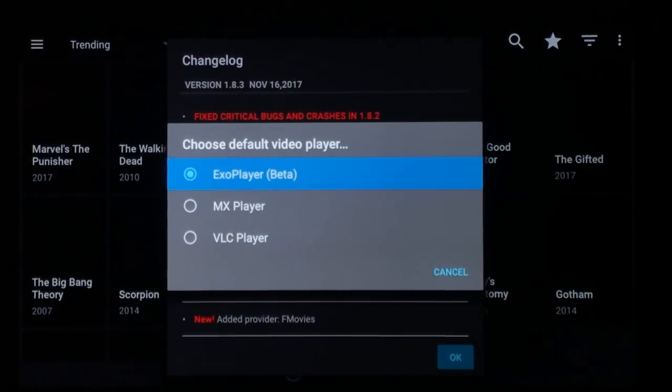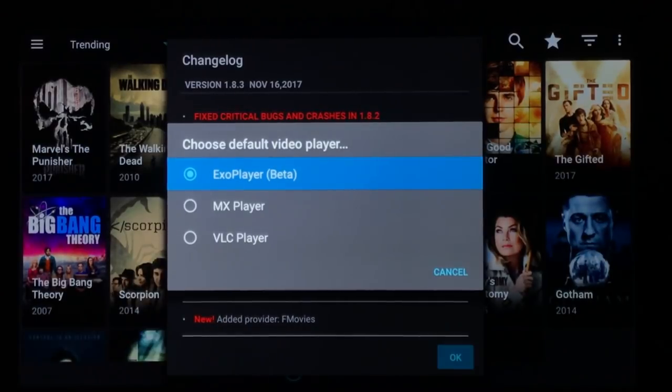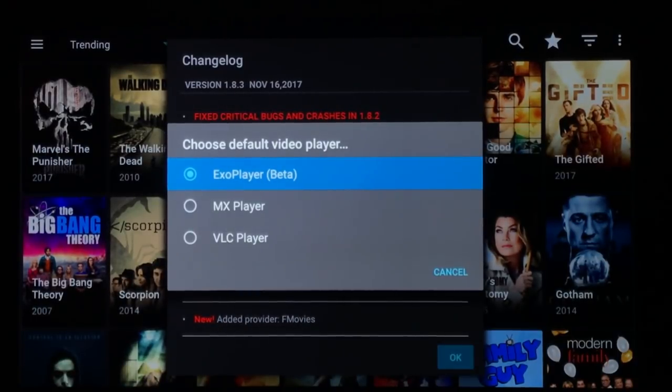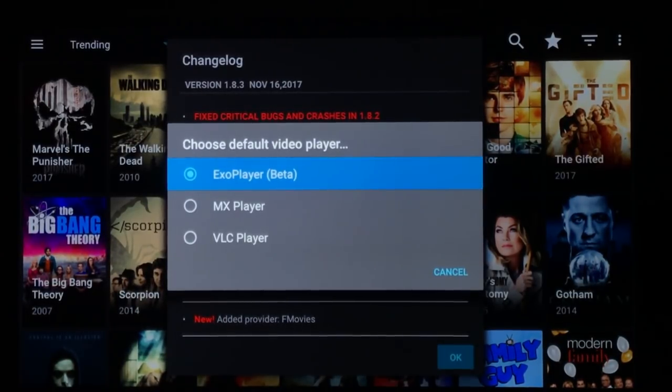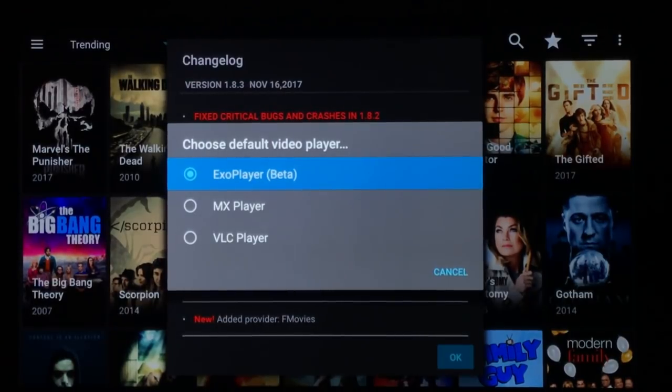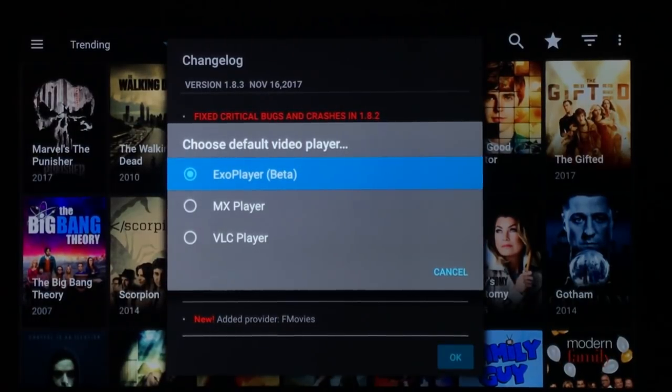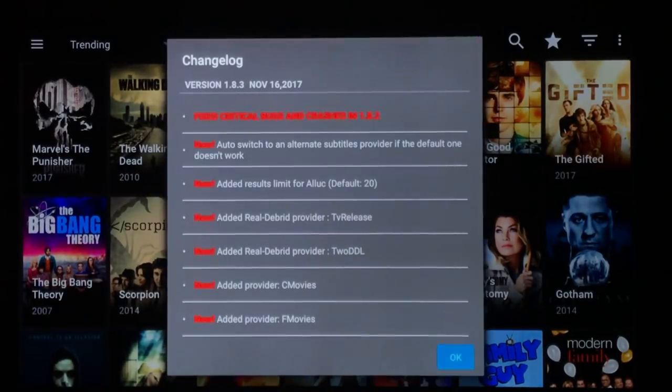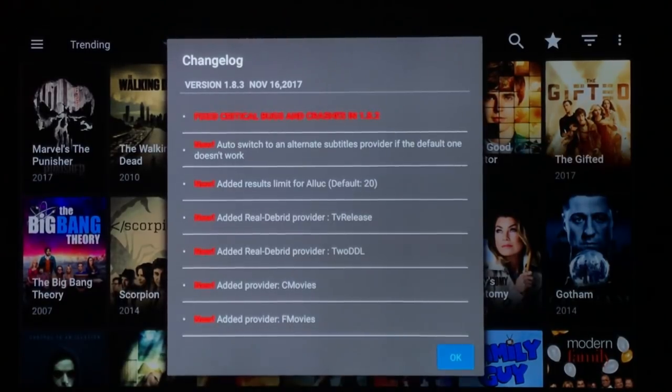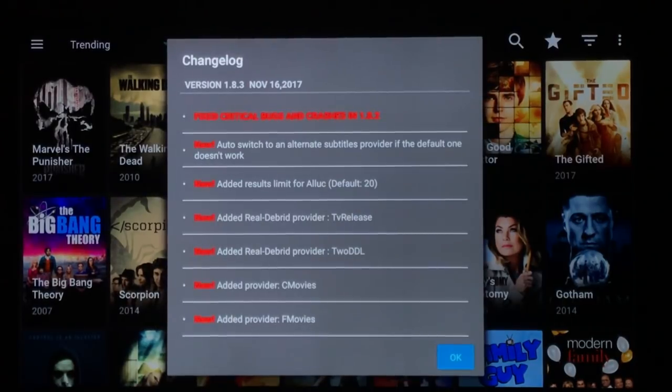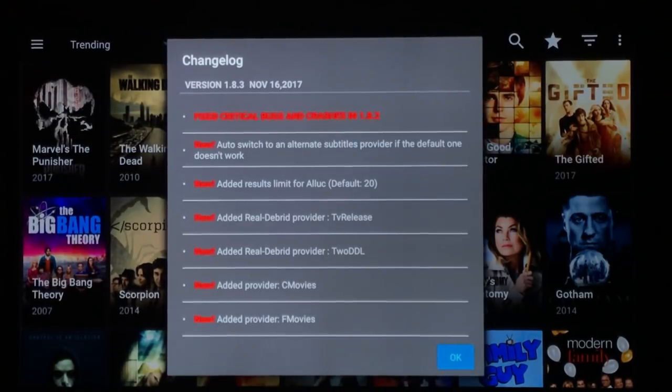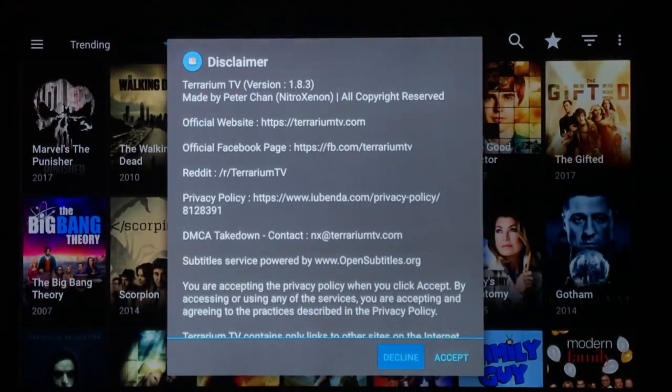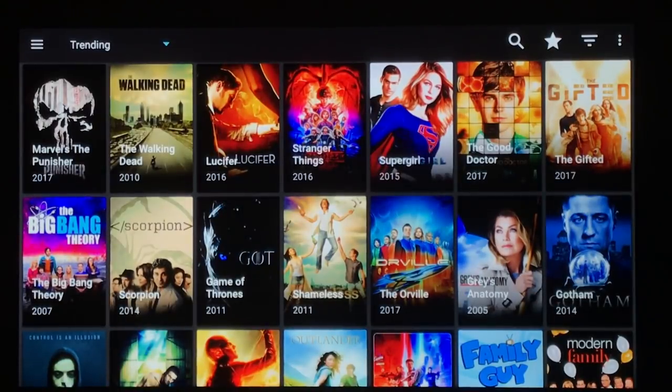Now you can choose your player. I recommend using the exo player. There have been some reported crashes with some of the other ones, though some have had good luck with VLC player with buffering issues. So if you're having buffering issues, you might want to try VLC. Also to stop buffering, you can just hit pause on your remote and give it about a minute to catch up. I'm going to go with exo player. This tells you what's new. Auto switch to alternate subtitle provider if the default one isn't working. Added result limit for all you see, default 20. Added two real debrid providers and two movie providers. You can hit okay on that. If you want to use it, you need to accept this.